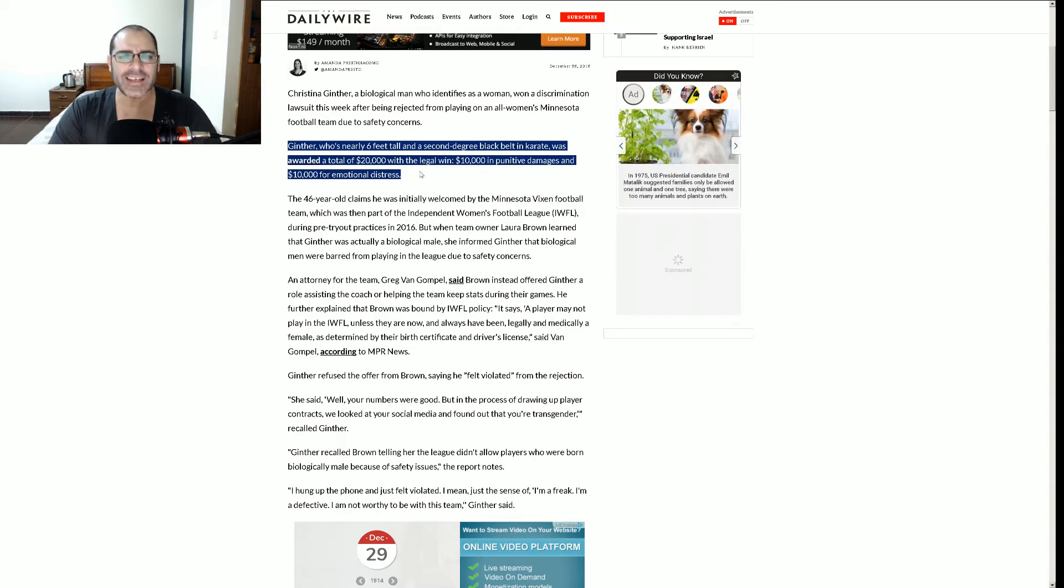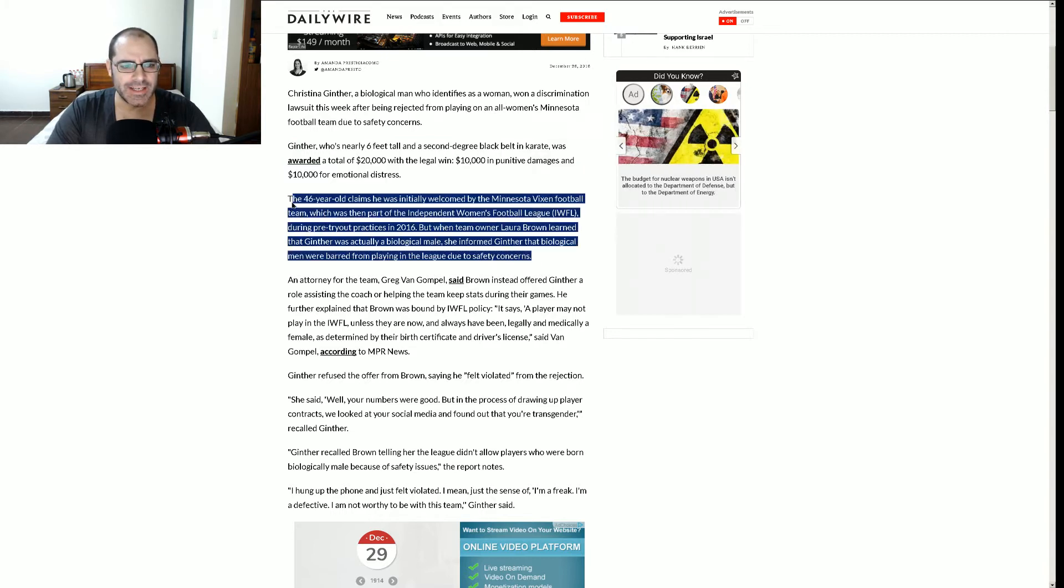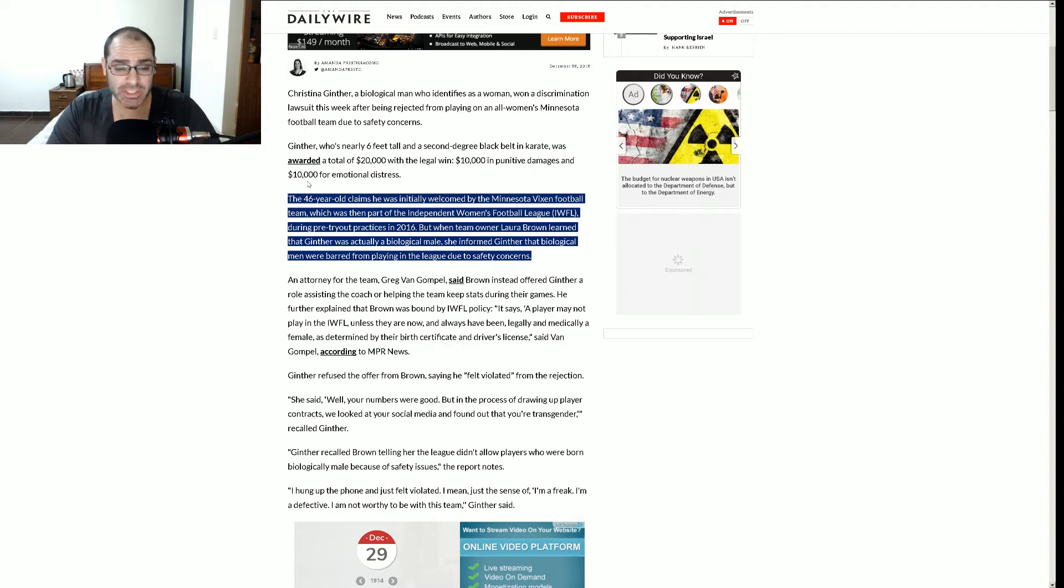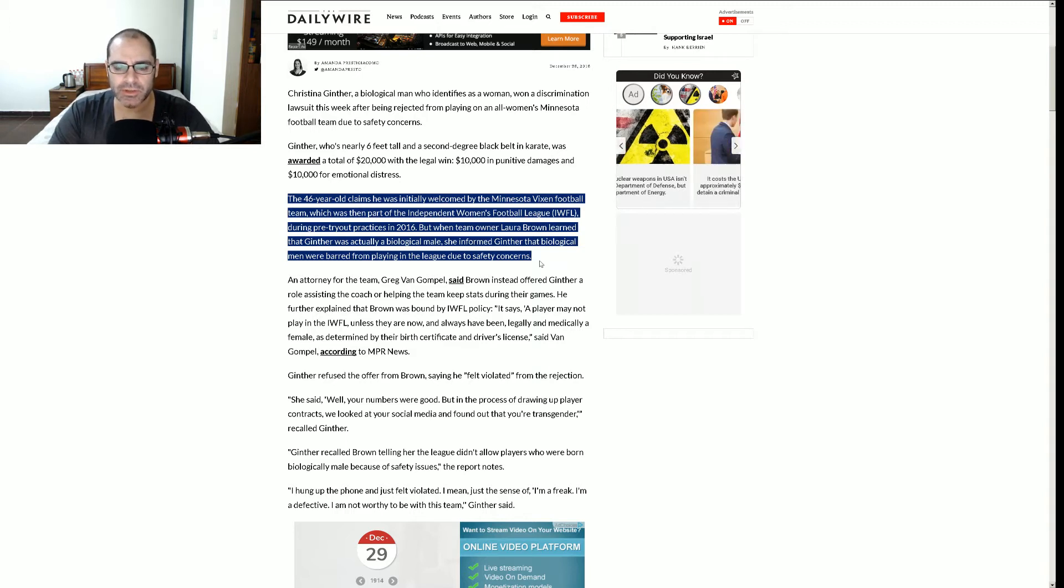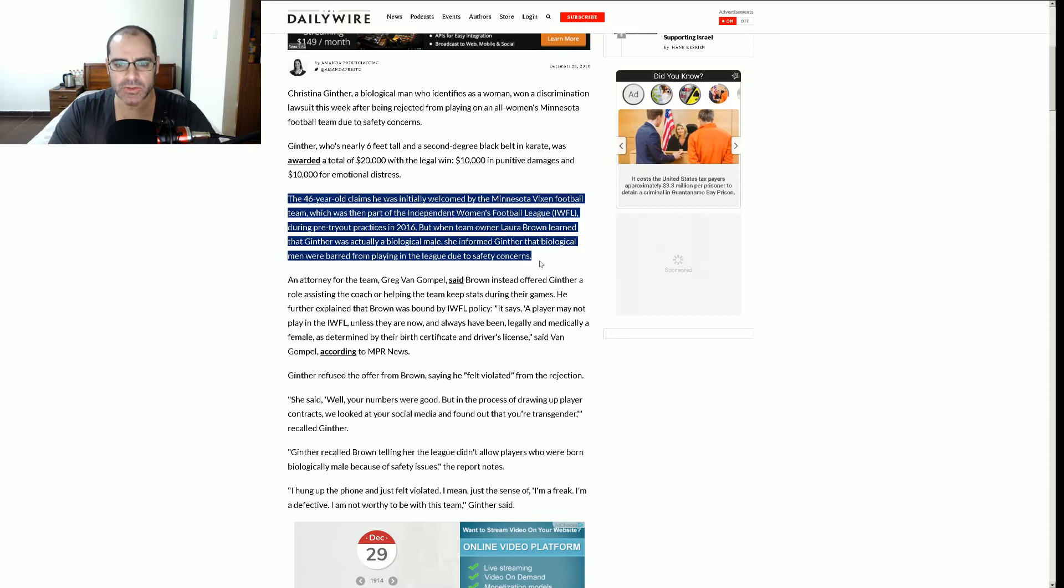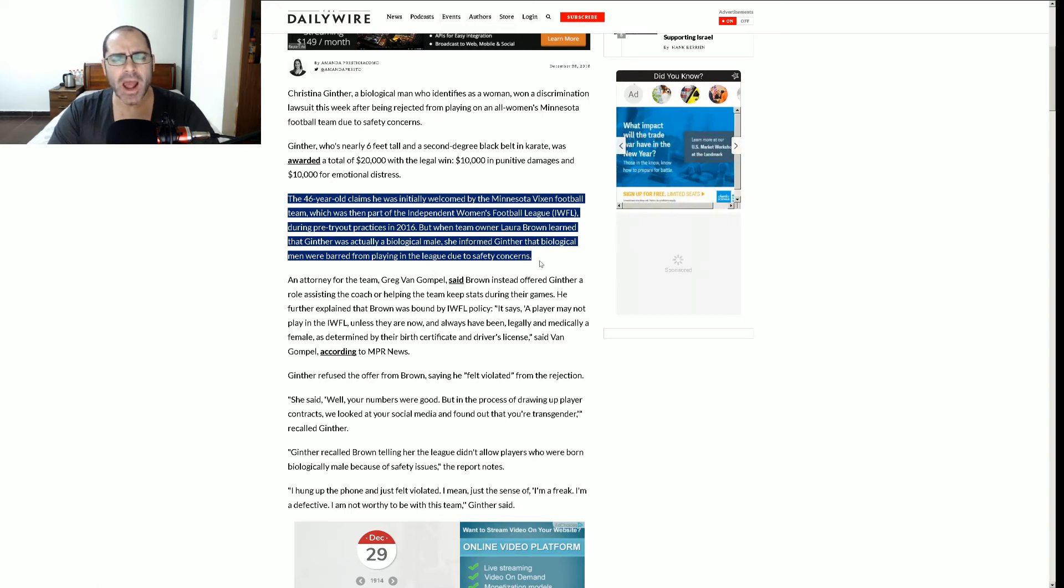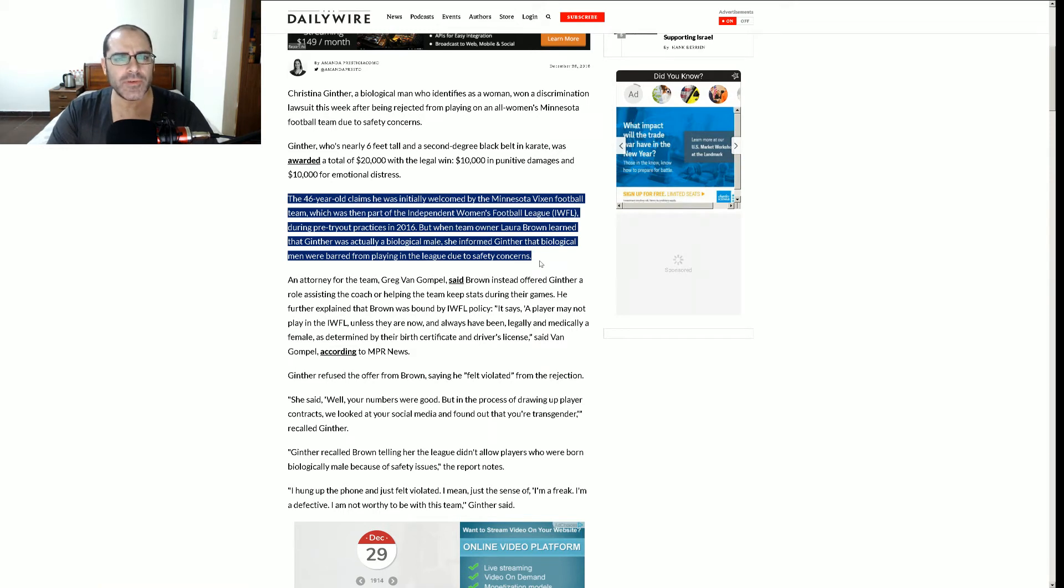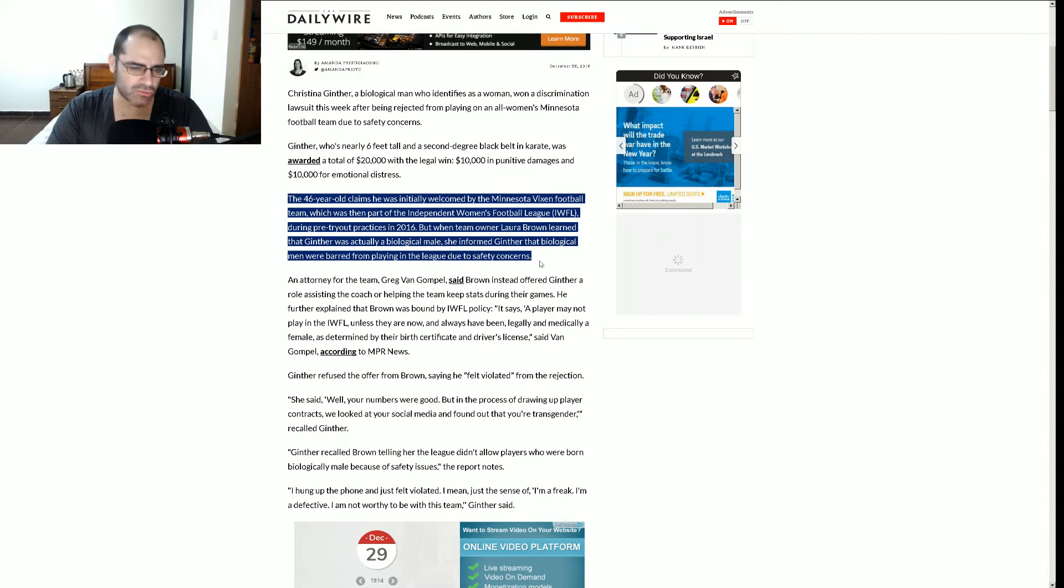For what? $10,000 in punitive damage and $10,000 for emotional distress. Oh God, that's so ridiculous. For safety concerns. Seems rational to me. Big dude running around ramming in the ladies. The 46-year-old claims he was initially welcomed by the Minnesota Vixen football team, which was then part of the Independent Women's Football League. I don't get this. Since when can't private groups choose who they want to associate with? Whatever happened to freedom of association, right?